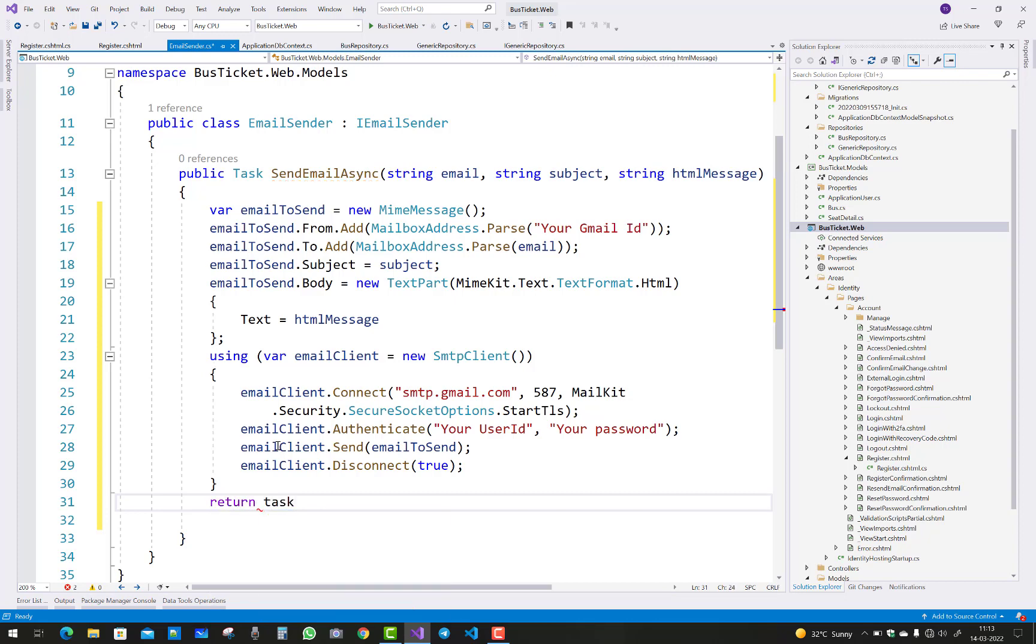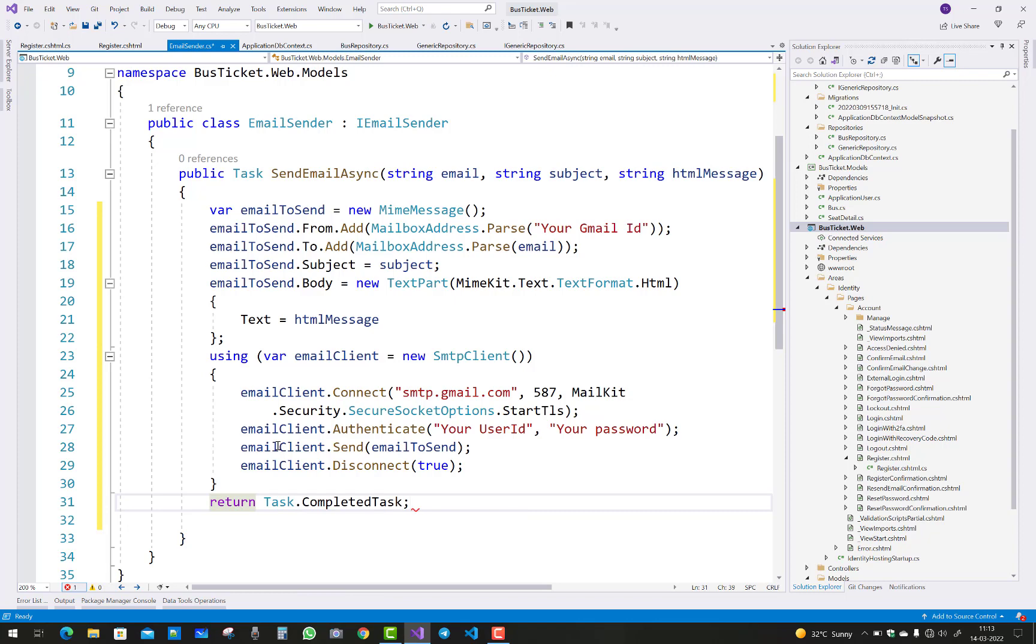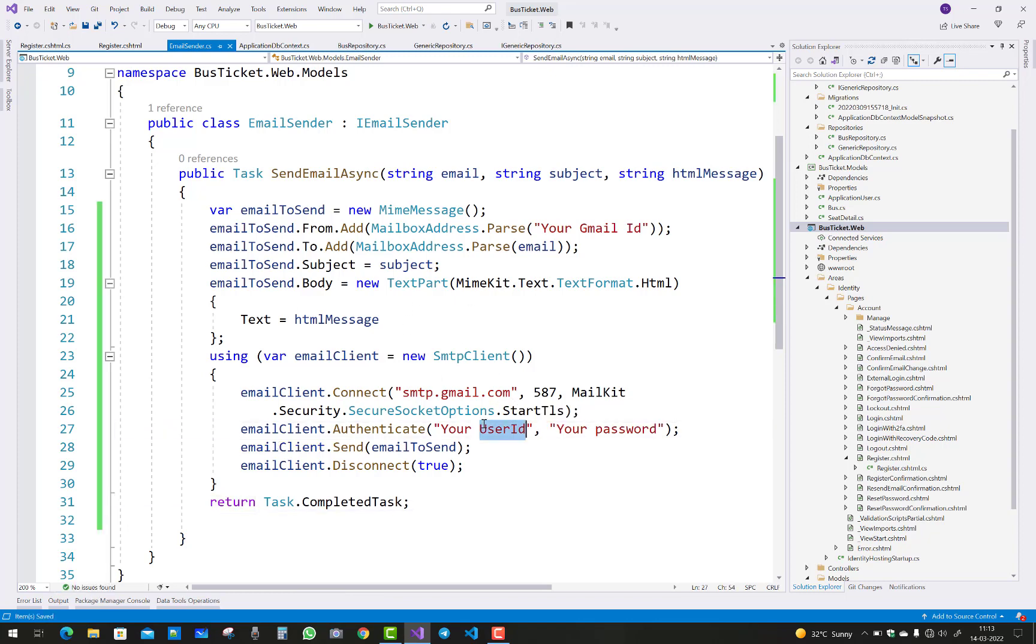You'll notice that your mail is configured. And only one thing to set in your Gmail account is the SSL security, so Gmail provides the less secure app option.